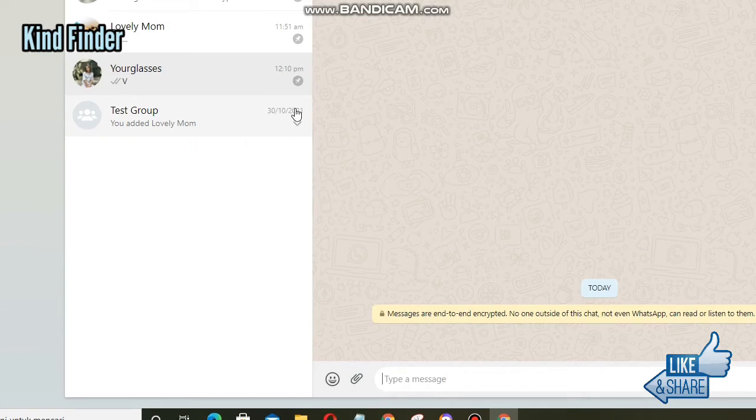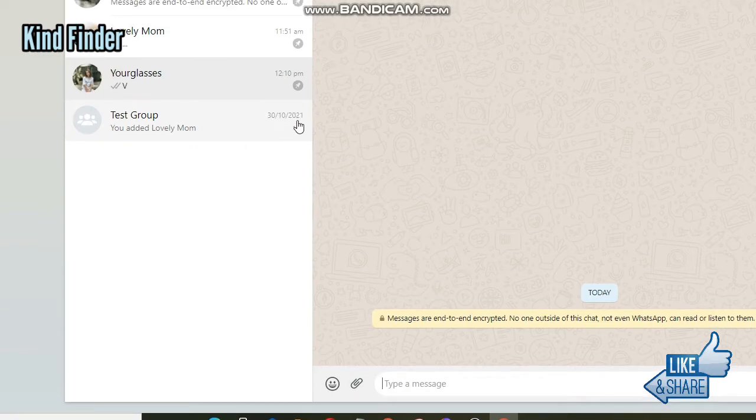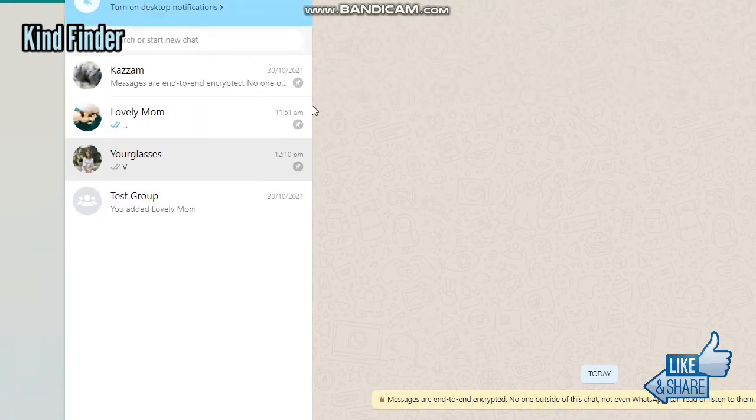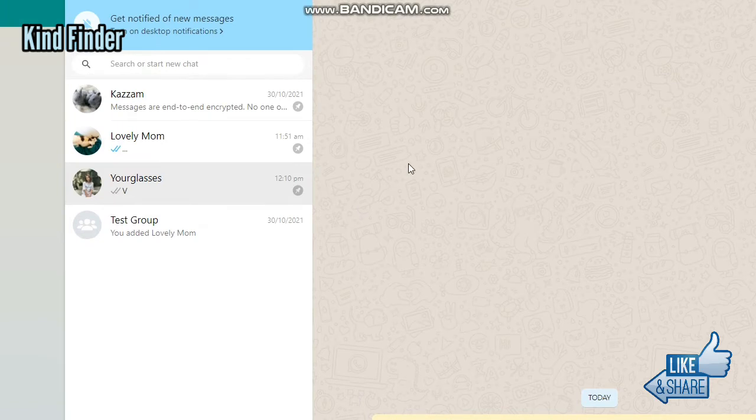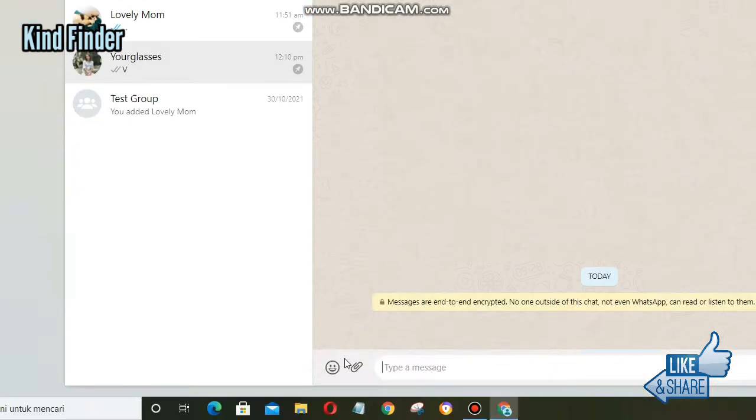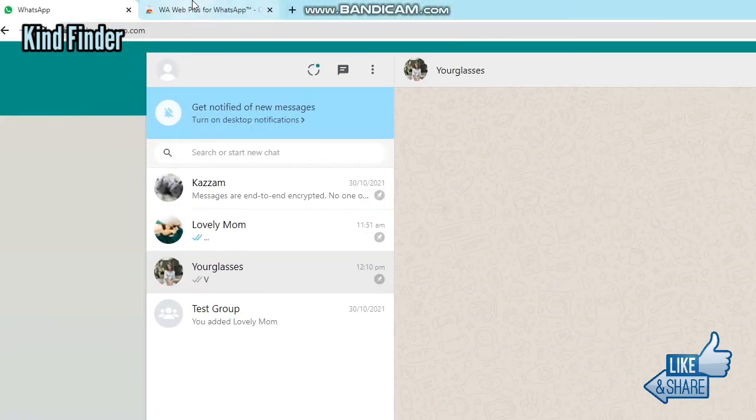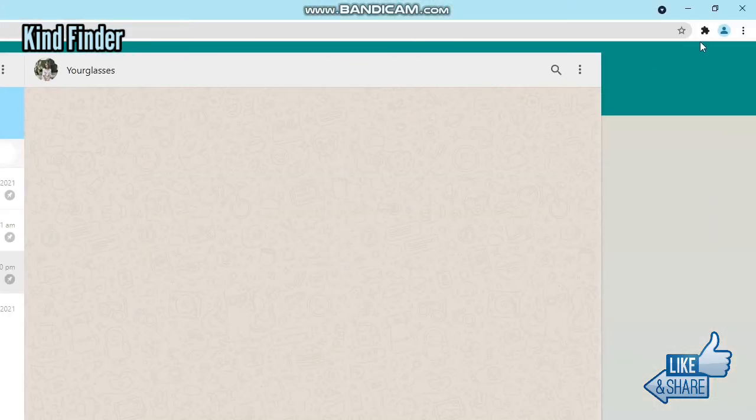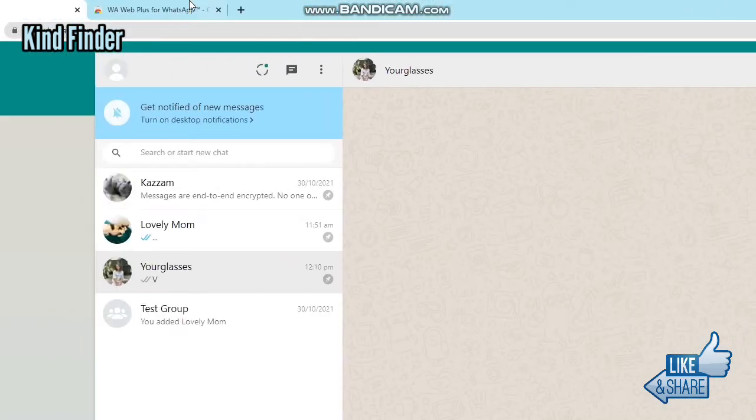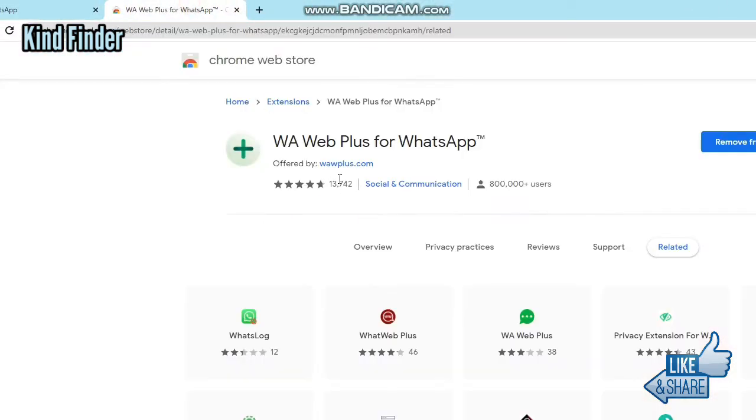In this case, I'm using Google Chrome browser, and this extension is called WAR Web Plus for WhatsApp. As you see, I have installed this to my Google Chrome. You can find that I have put the link for this extension.